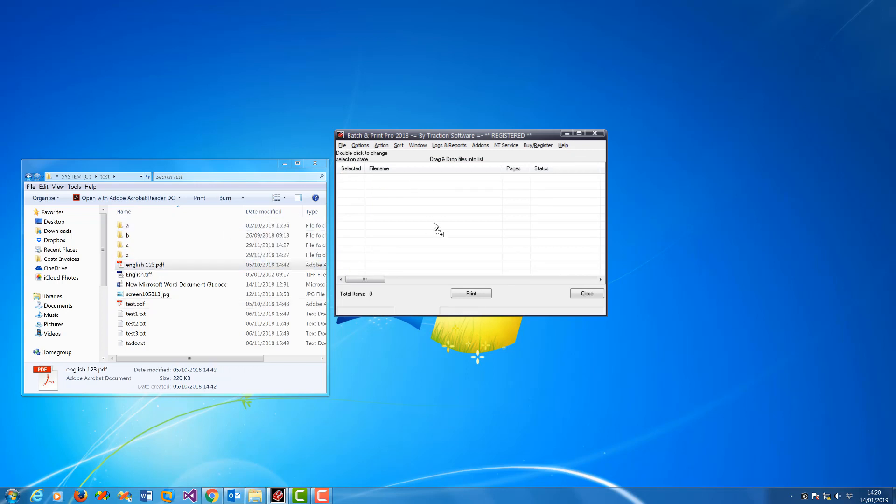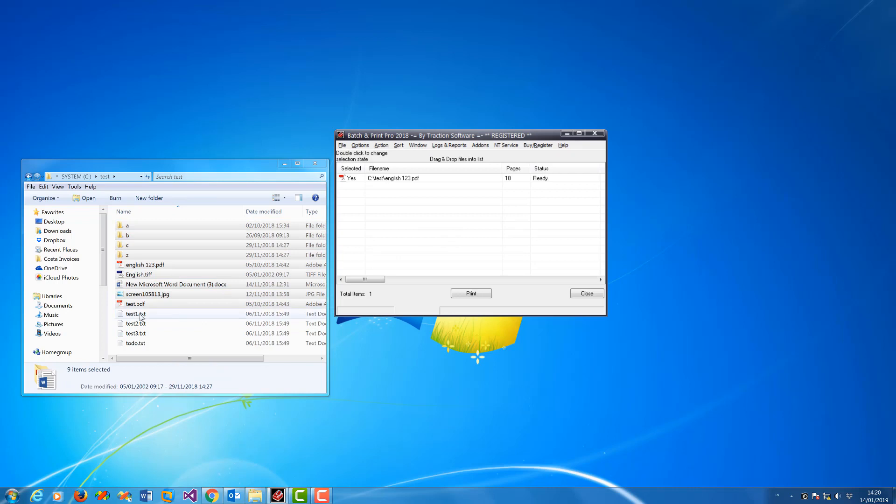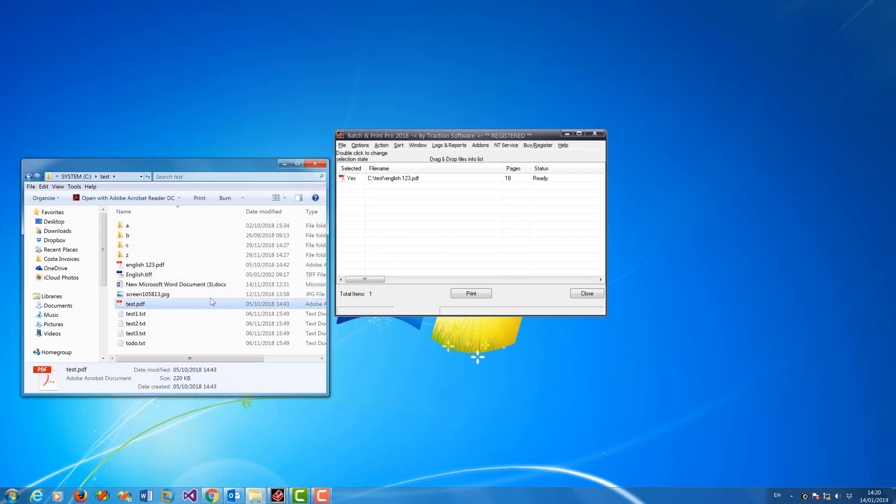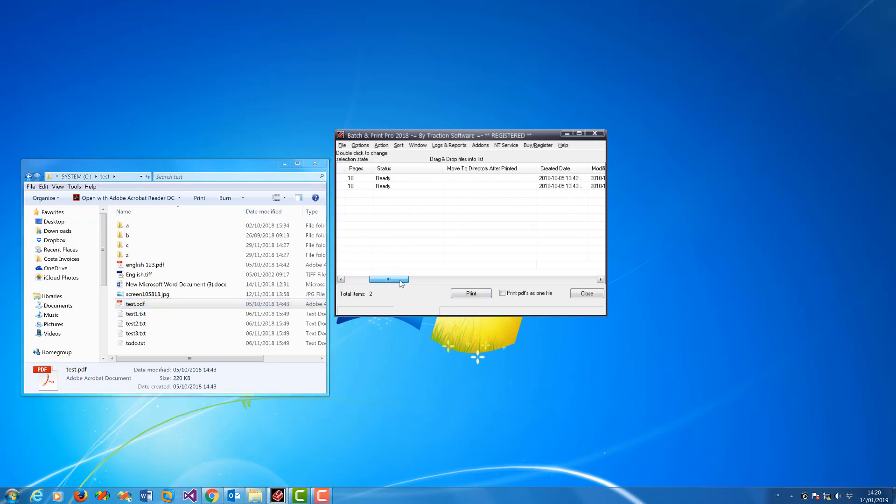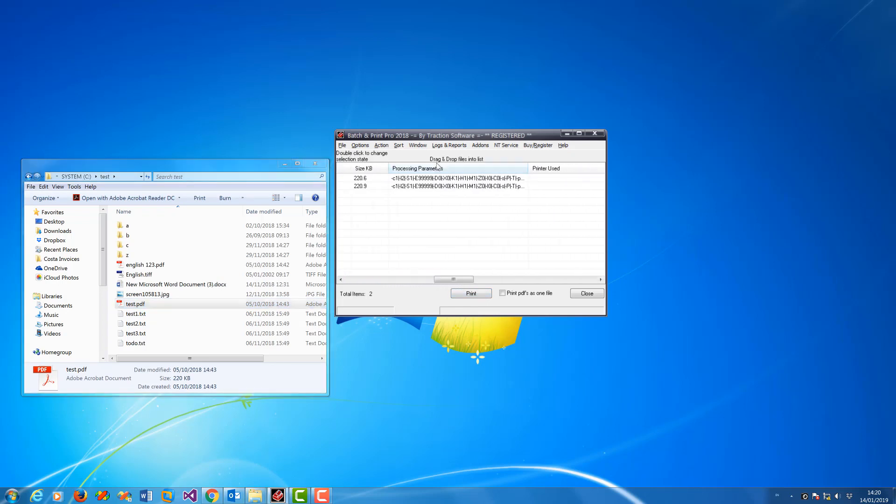So now any PDF files that I add, it will automatically print as postscript files. Scroll across, you can see the processing parameters there that are set for that file.